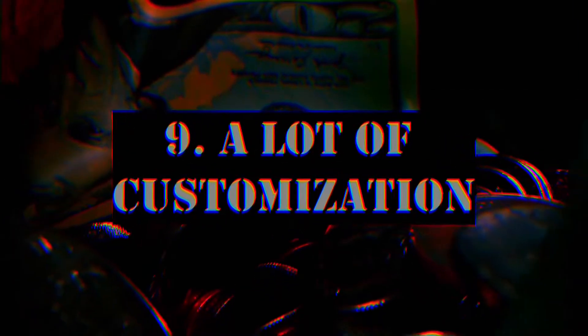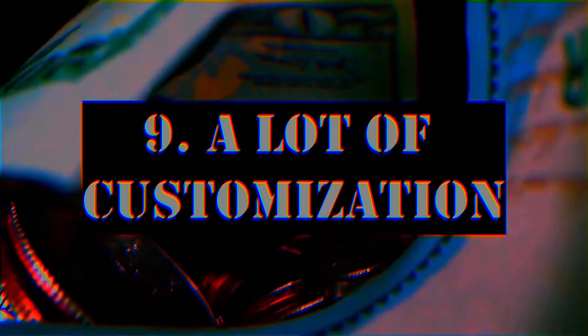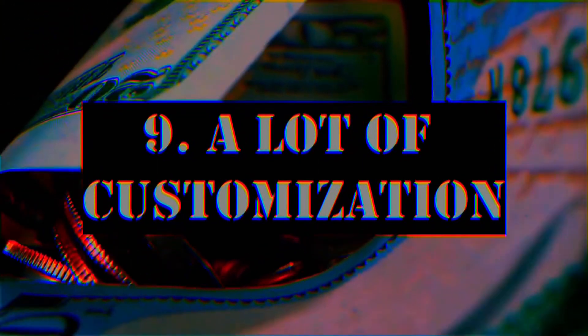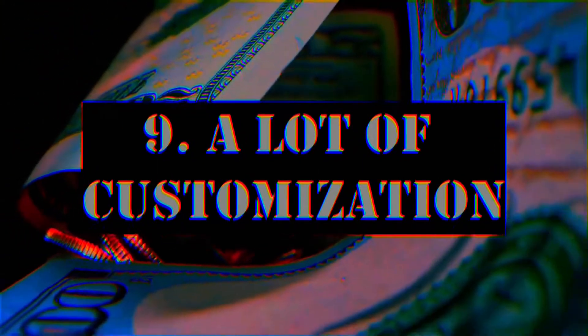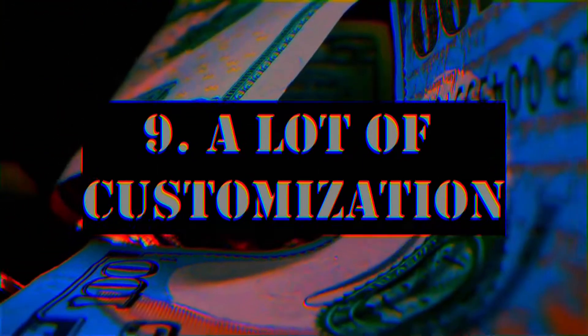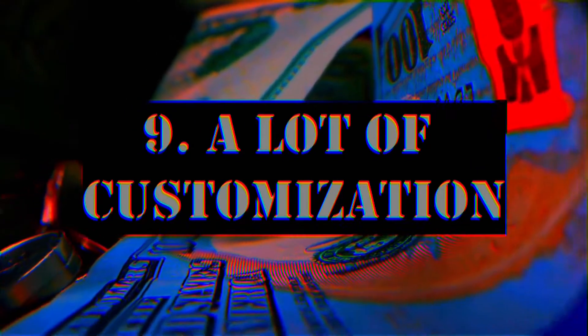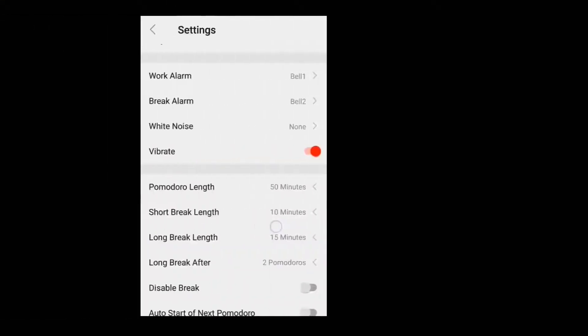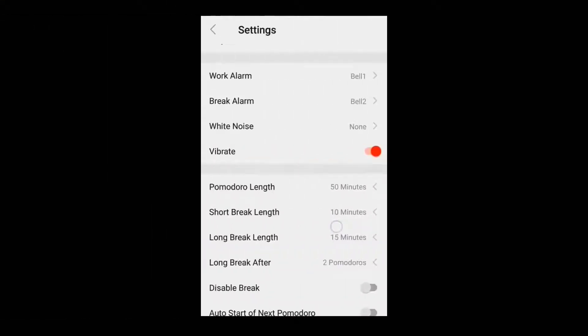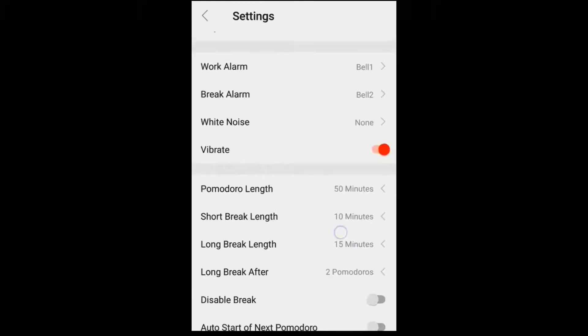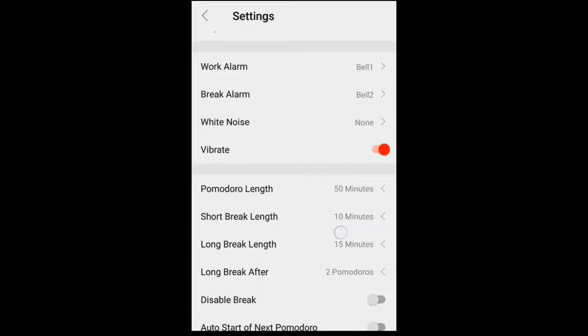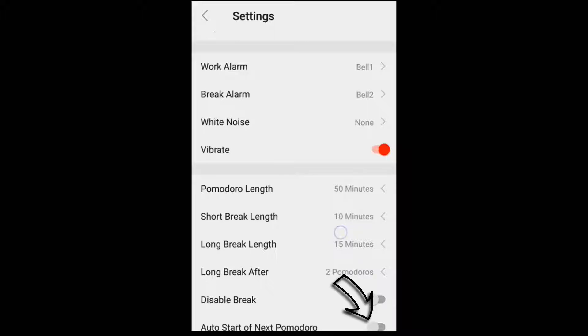This final feature is also one of the major benefits of using this app over other Pomodoro tools. This app lets you customize a variety of things like tone of your alarm, white noise in the background, Pomodoro length, length of your short and long breaks, enabling or disabling breaks entirely, auto start of next Pomodoro session, auto start of breaks, and so on. So yeah, for this app, customization is the key.